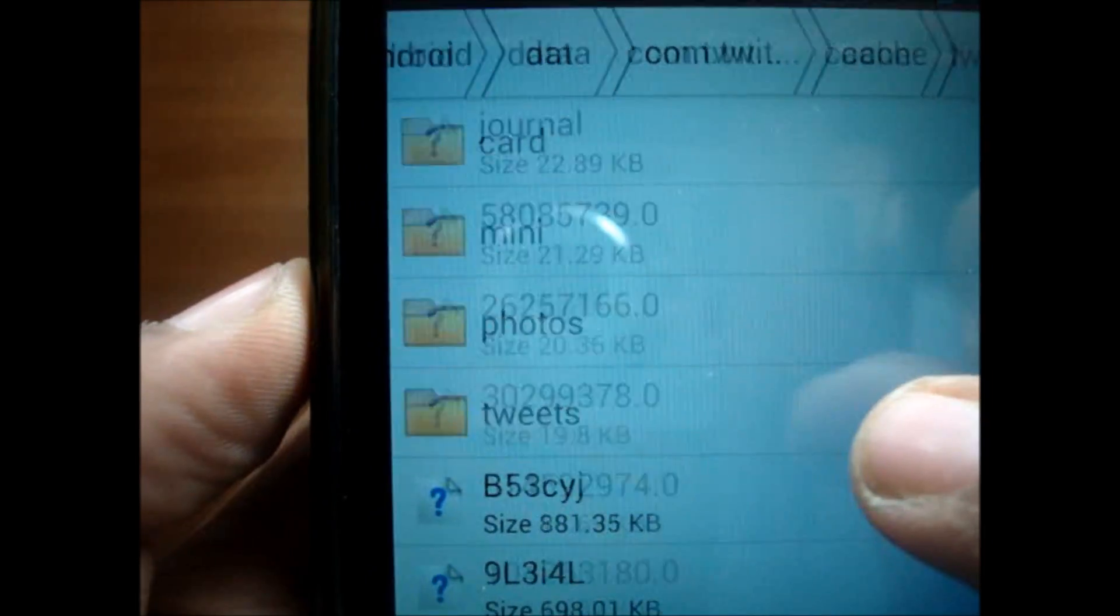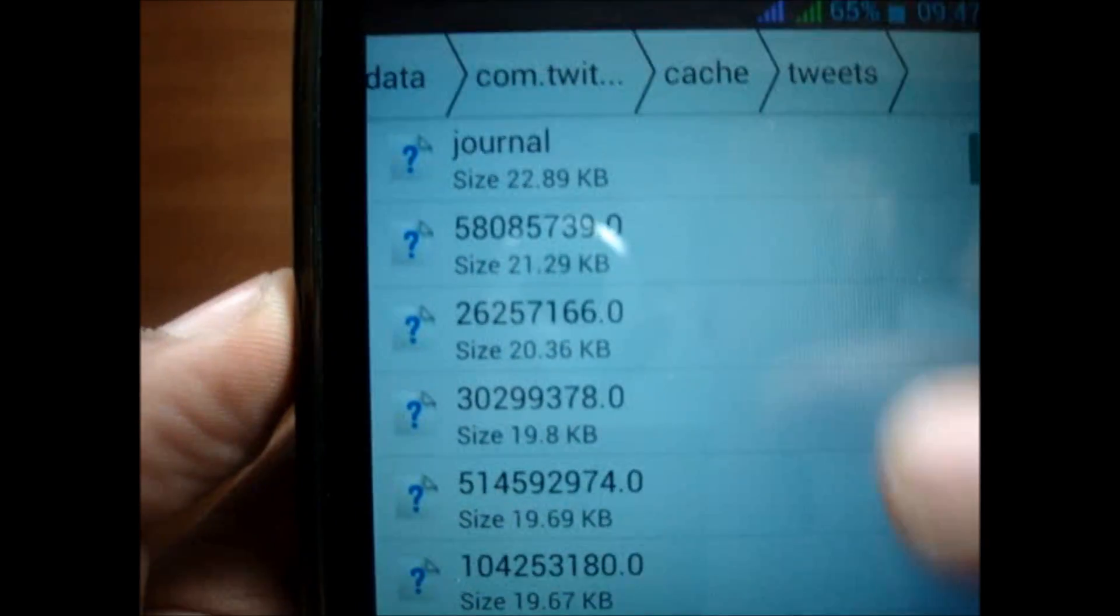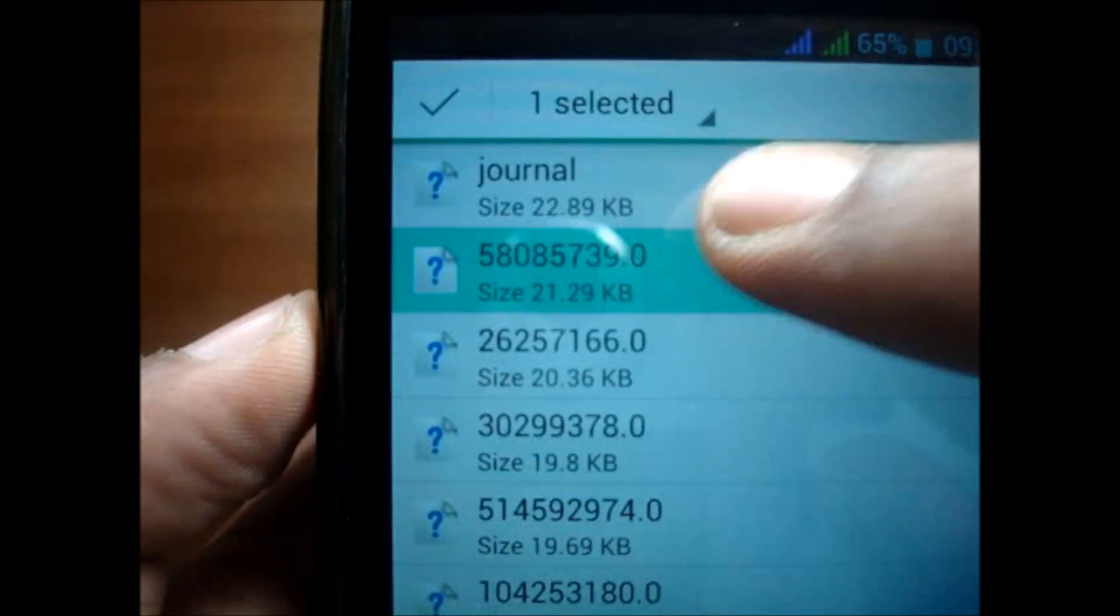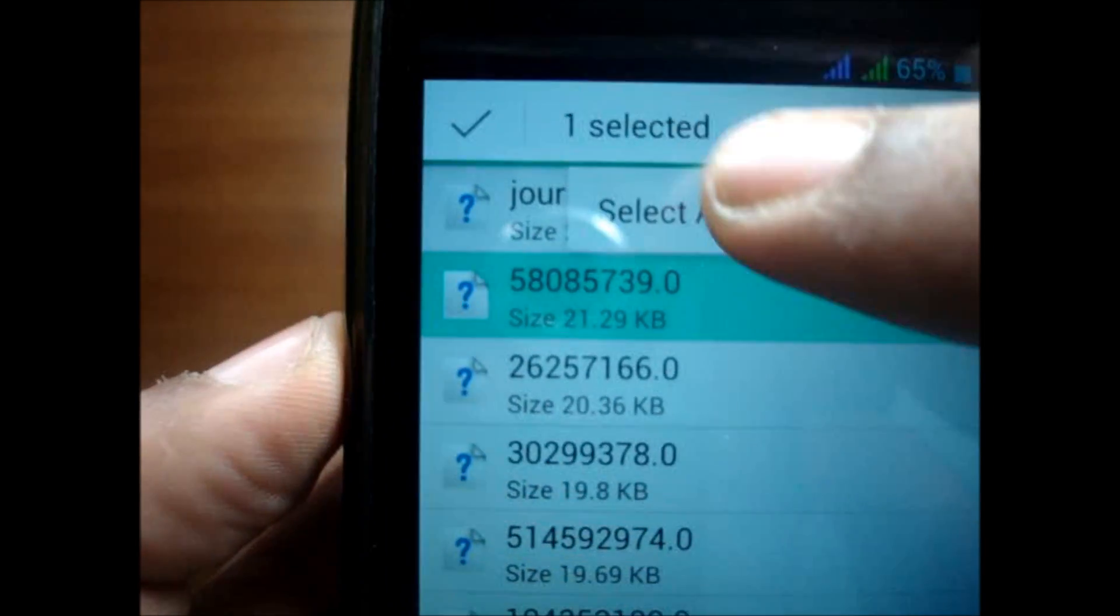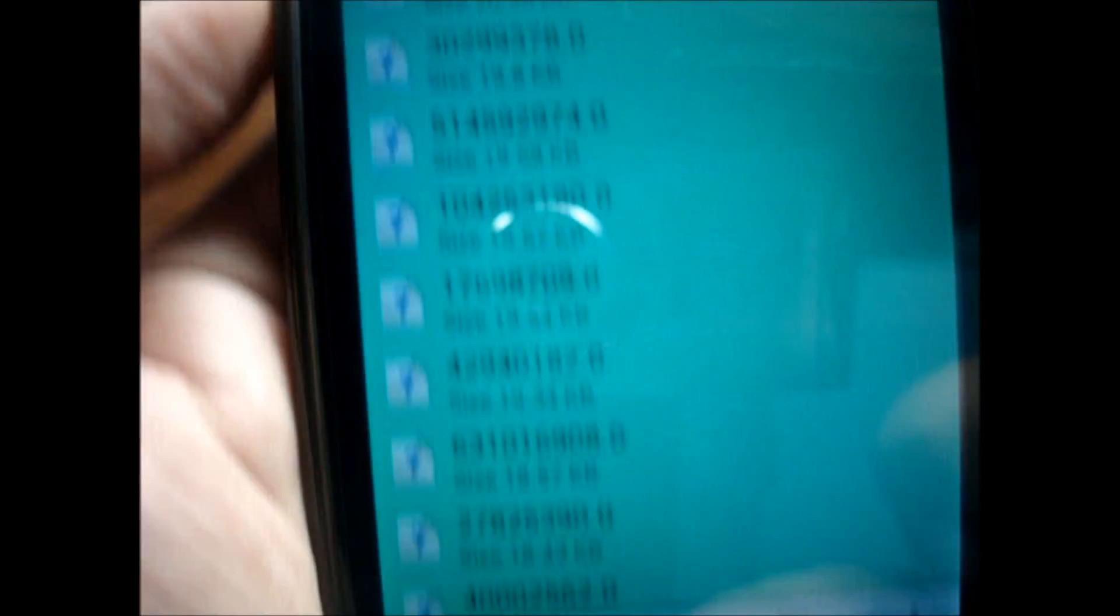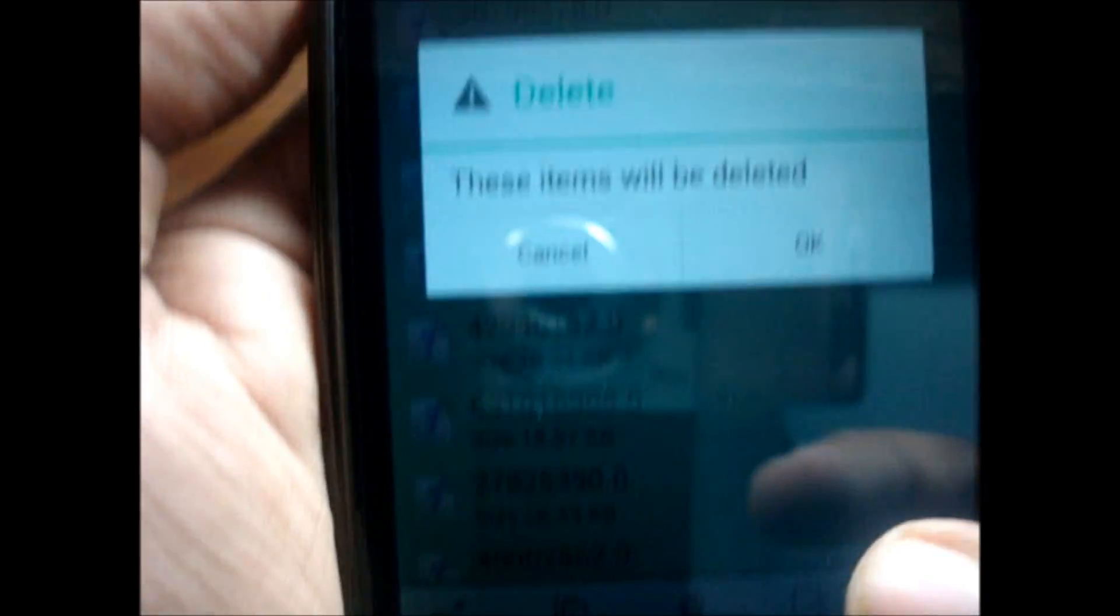Now we go into the tweets folder. The similar process has to be done here. I'll select, select all, and then I'll do delete.